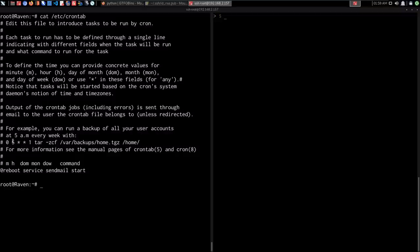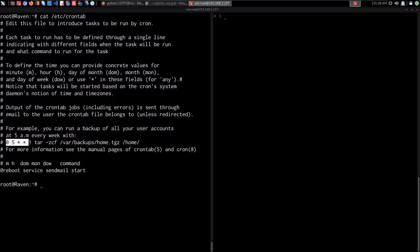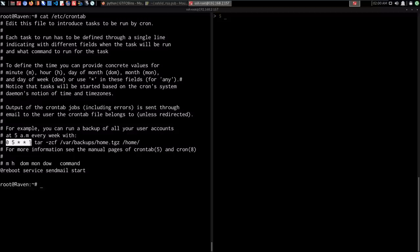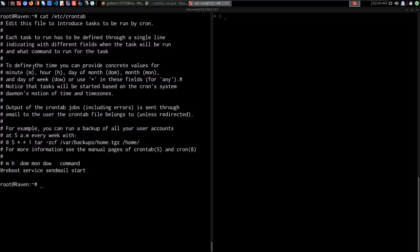The syntax for the crontab file is fairly simple. Any line commented with a hash symbol is inactive. Looking at the bottom, there is one cron job that runs after every system reboot — it starts the sendmail service. The crontab file gives you the syntax to create a cron job. The first five digits define the minute, hour, day of month, month, and day of week. Using an asterisk means 'any'. For example, you can run a backup of all user accounts at 5am every week.